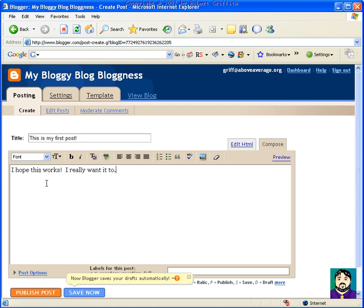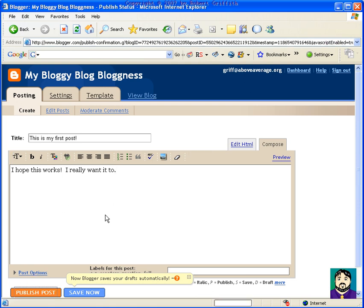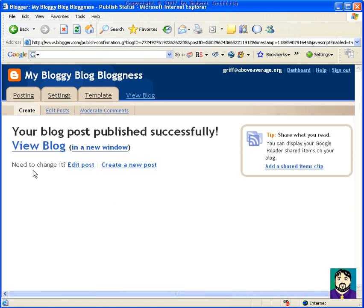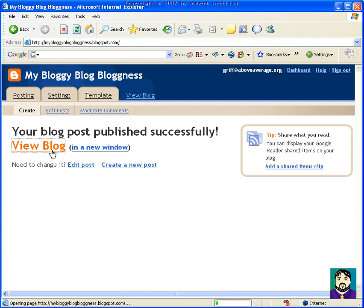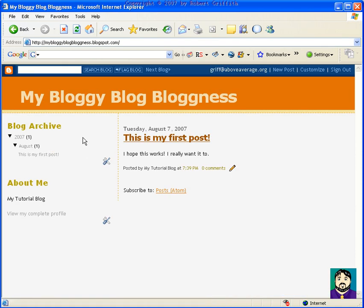So now it's published, and it says here, view blog, and now it says my bloggy blog blogness. And it tells me this is my first post, and I hope it works, and you know, about me.